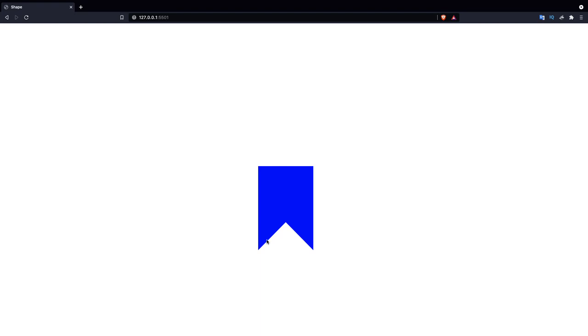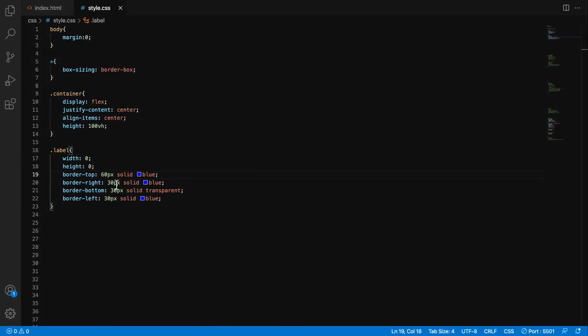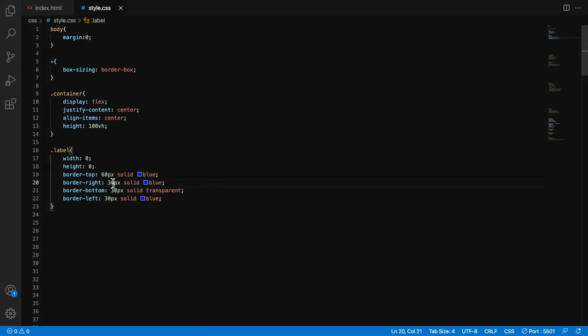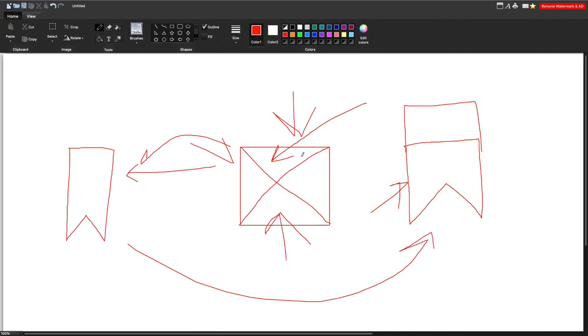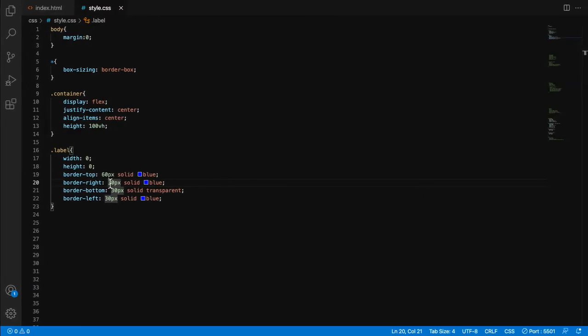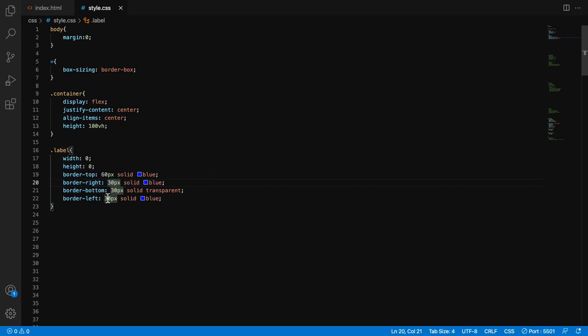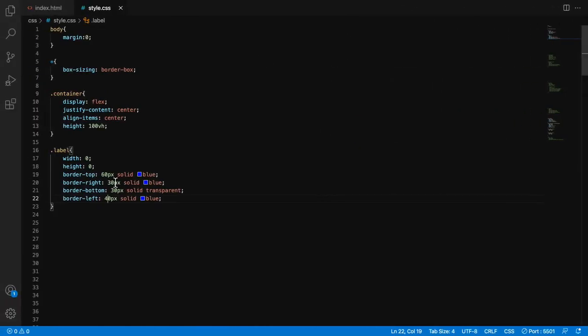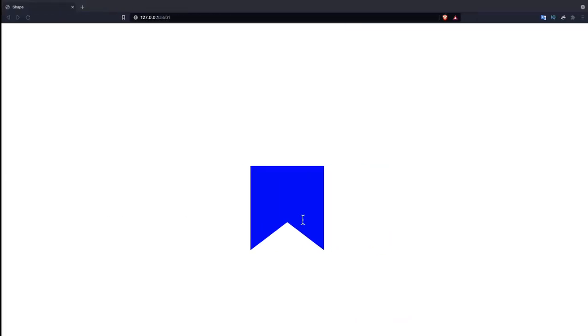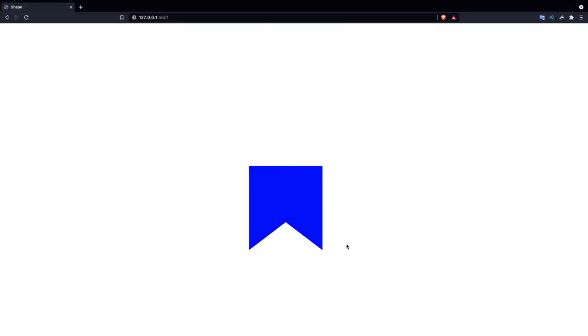And if you wanted to create more angles in this, you have to play with these values. Now suppose I want something like this kind of angle - it's border-left, yeah, I will make some changes in border-left, like 40 pixels. And here you can see direction is changed. And to match this, I will write 40 pixels in left or right side too. Now it's matched. So this is how it works, guys.